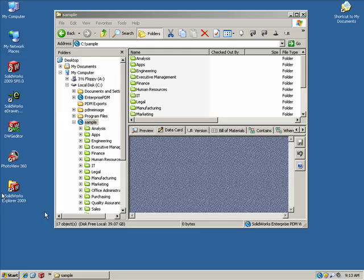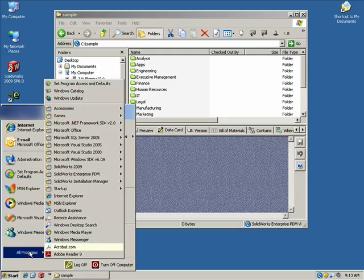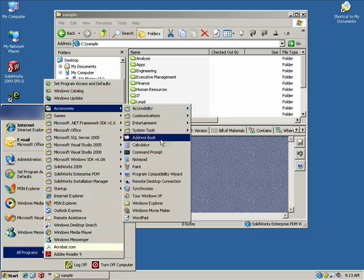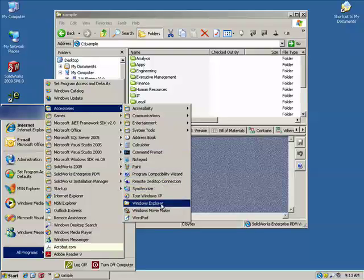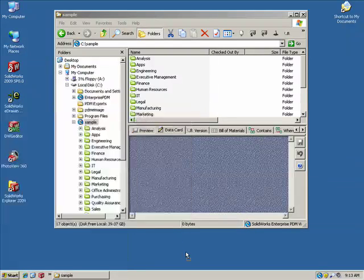To begin, we're going to create a shortcut using the Explorer interface. We select Start, All Programs, Accessories, and we simply right-click, drag, and drop Windows Explorer shortcut to the desktop, and we'll select Copy.